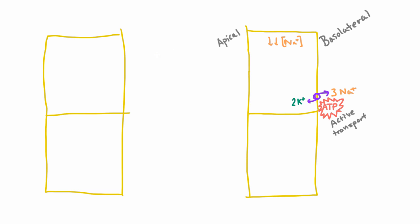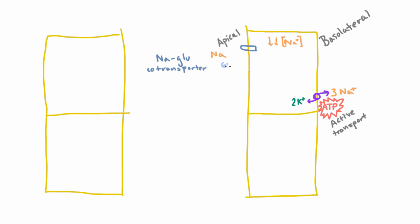The first is a sodium glucose co-transporter. And the way that this works is that it's a channel sitting here in the apical membrane that only lets through sodium when it's accompanied by a glucose. So if we have a sodium atom there and a glucose molecule, if they together join, they can get through this transporter.